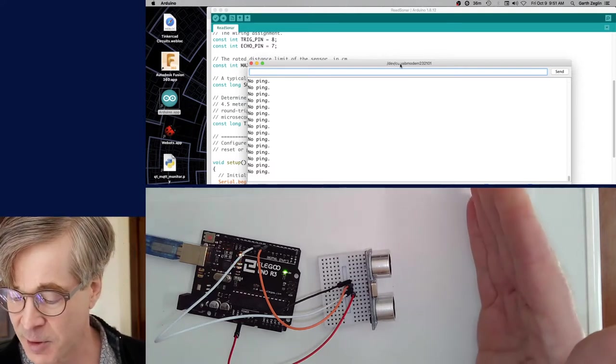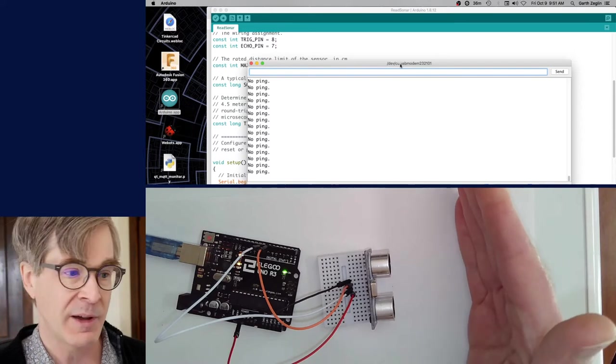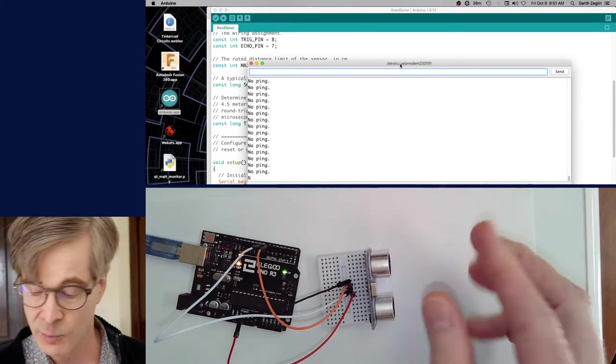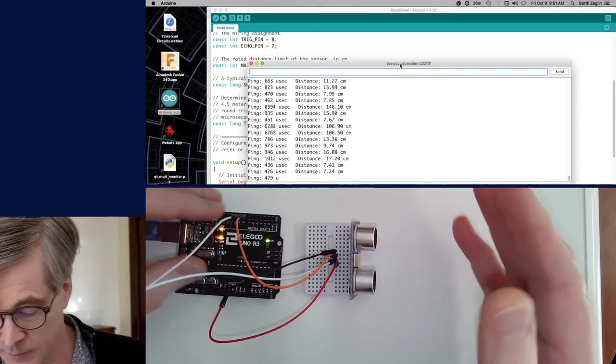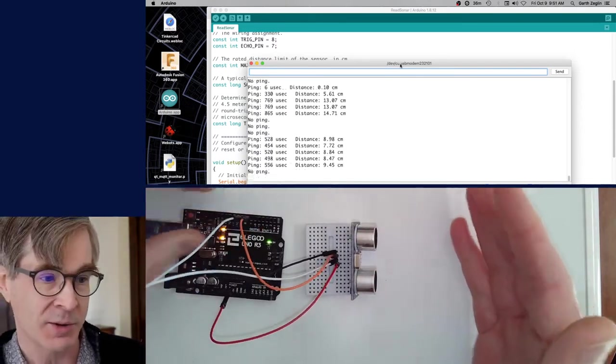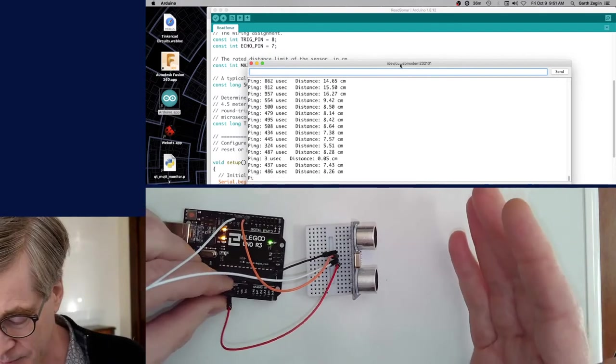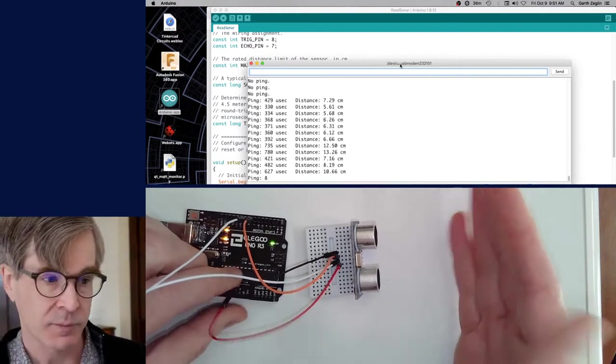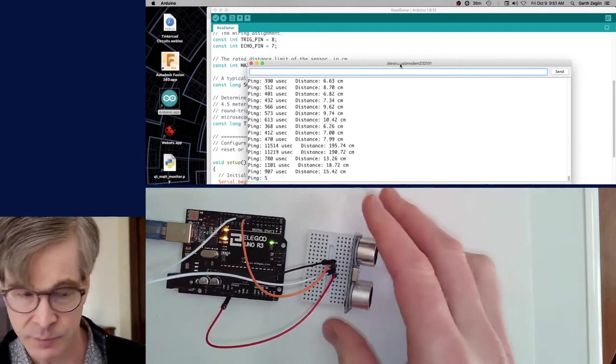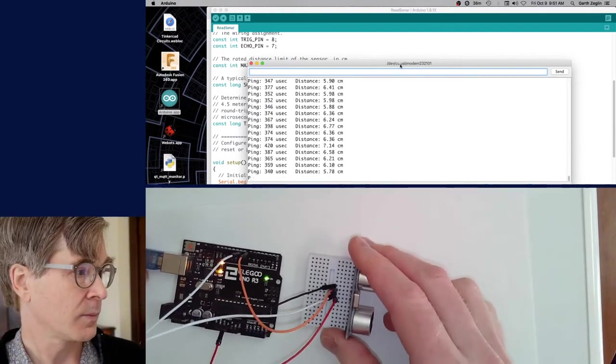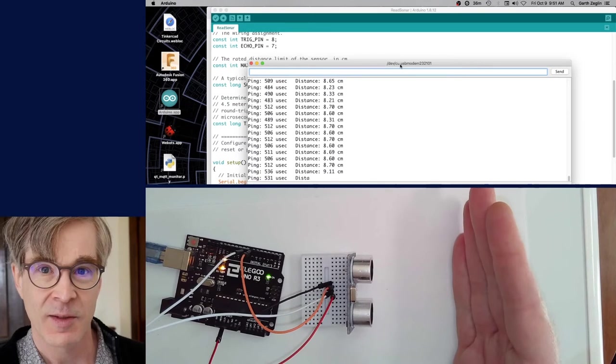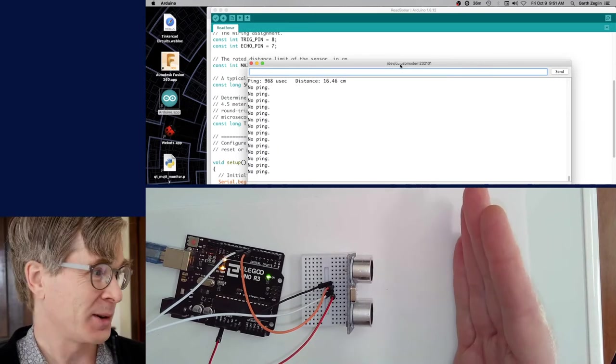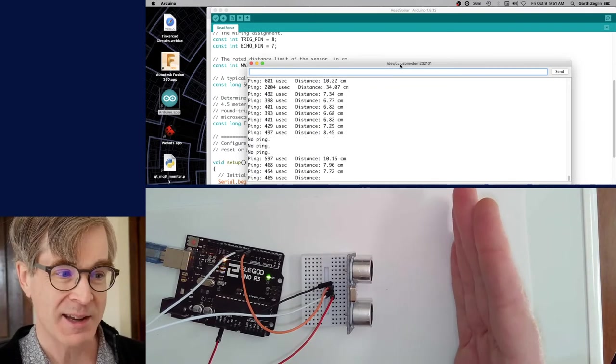So on the top we have, right now it's saying no ping. So the echo pulse is coming back too late to be detected and the software is simply reporting no ping. Somehow that pulse is getting lost over in the corner of my room. If I now put my hand in front of it, maybe about five centimeters away. Okay, I think I have a loose wire too actually.